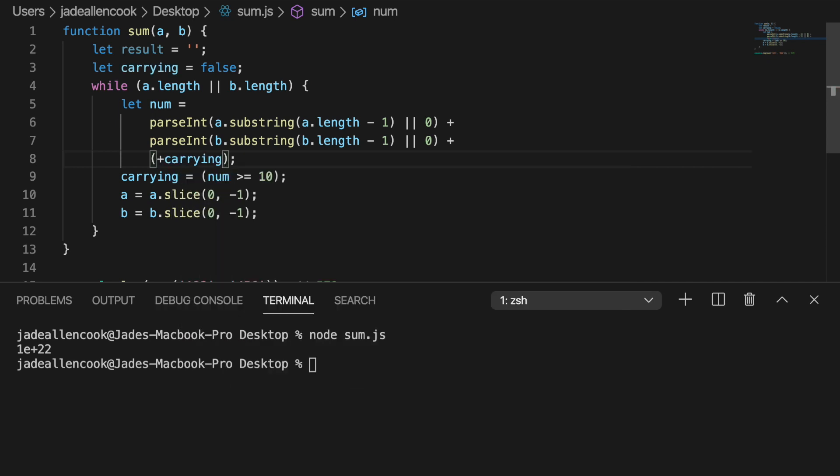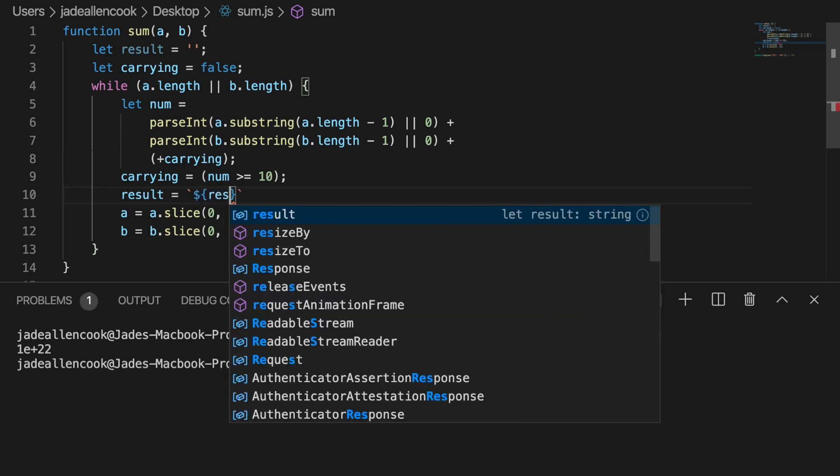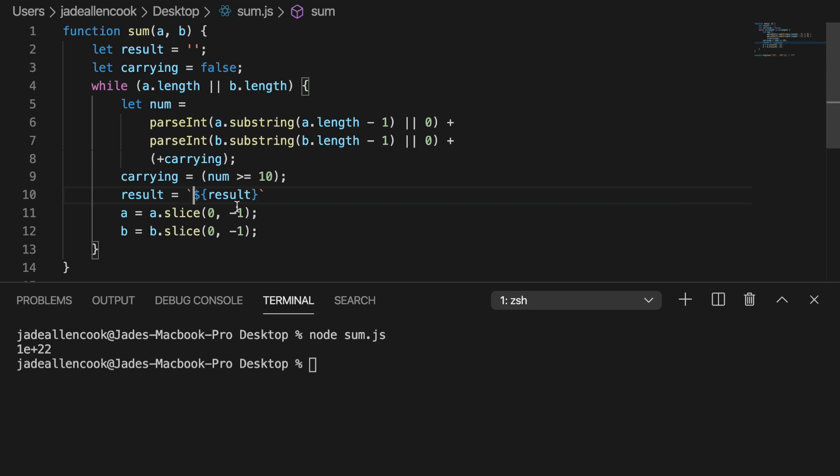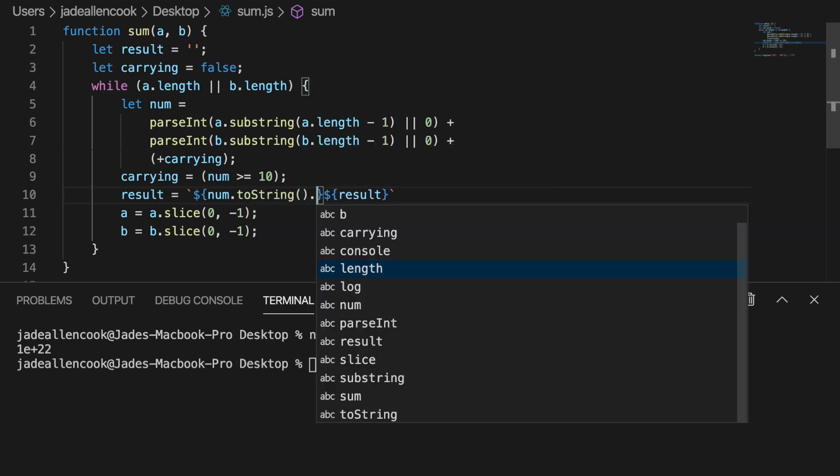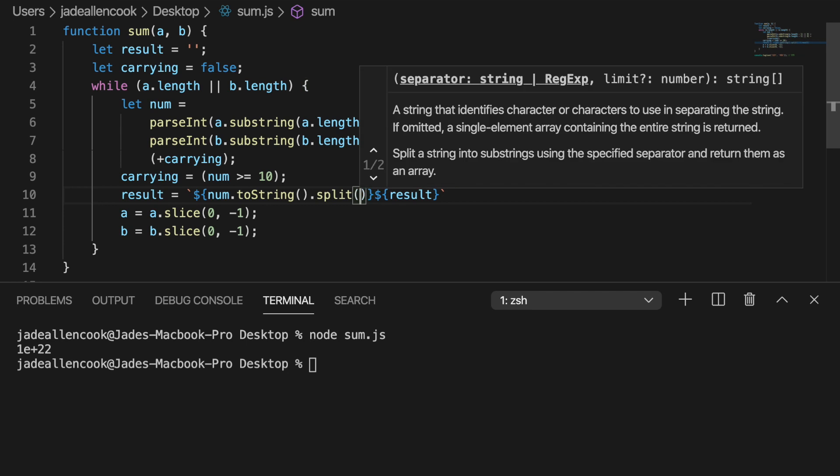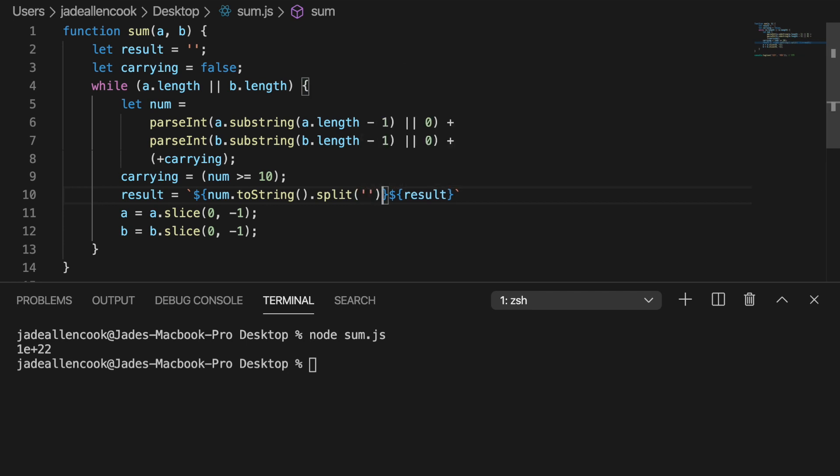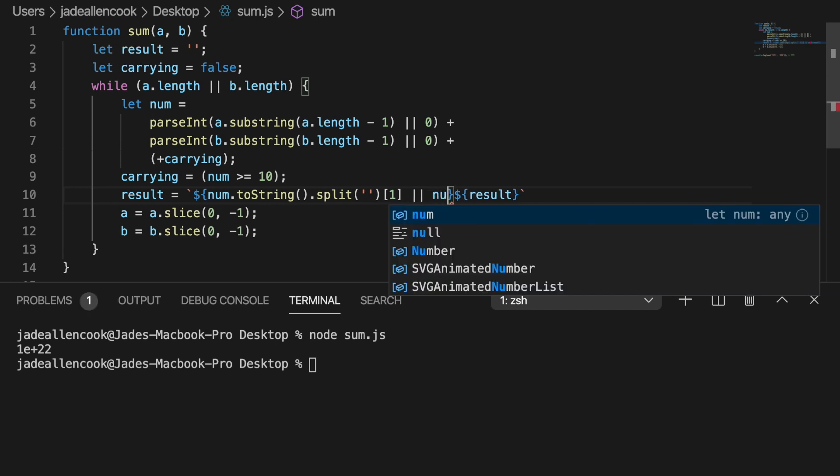Next we're going to want to concatenate our number to our result. We're going to want to put whatever we already have in the result at the end. And the new number will go in the beginning. But if it's a two digit number we just want the last number. So if it's like a 14 we only want the 4 at the end. We'll convert our number to a string and we'll split it. And we'll grab the second character in that string. And if it's not a two digit number we'll just return the number.